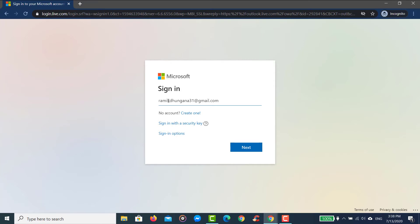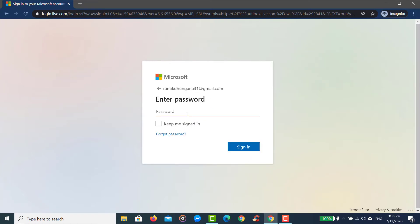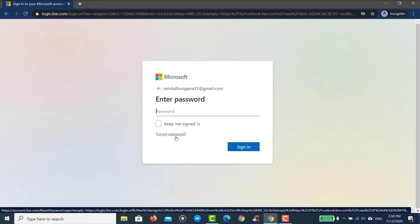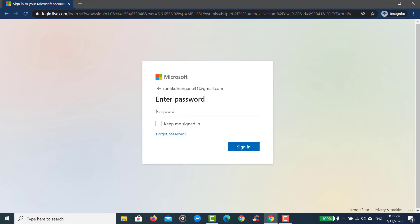After entering your email address, click next and then you will have to enter your password. If you forgot your password, you can reset it by clicking the 'Forgot password' option. Since we know our password, we will enter it and click sign in.